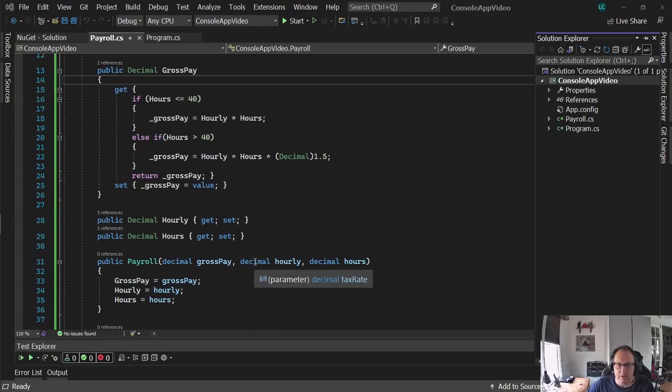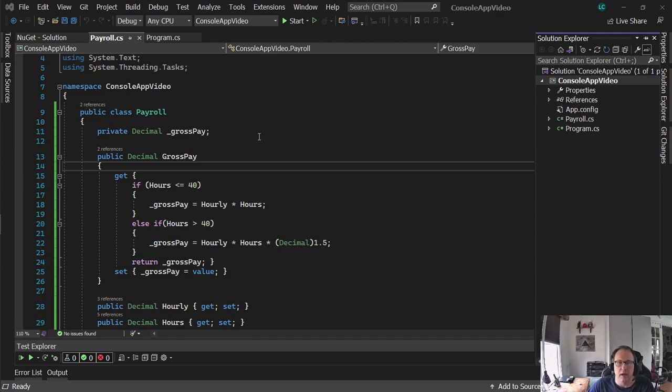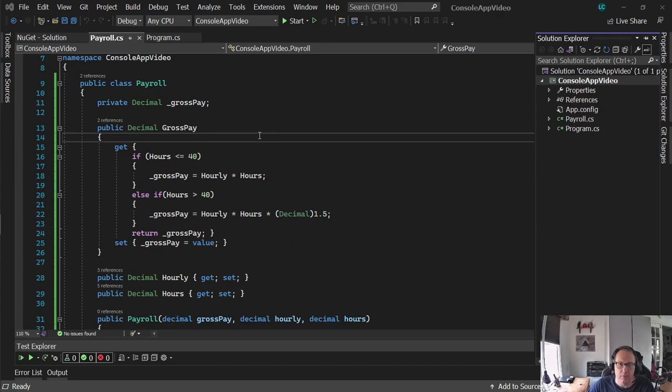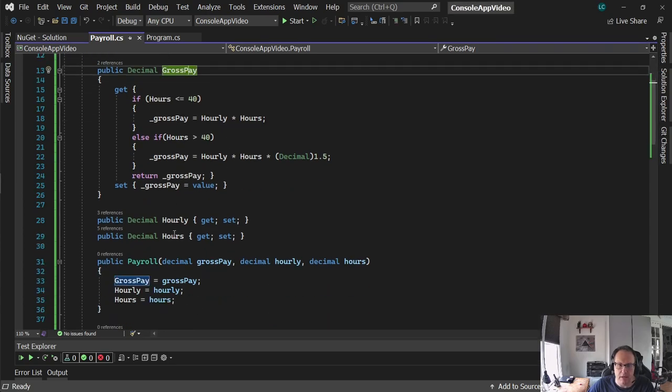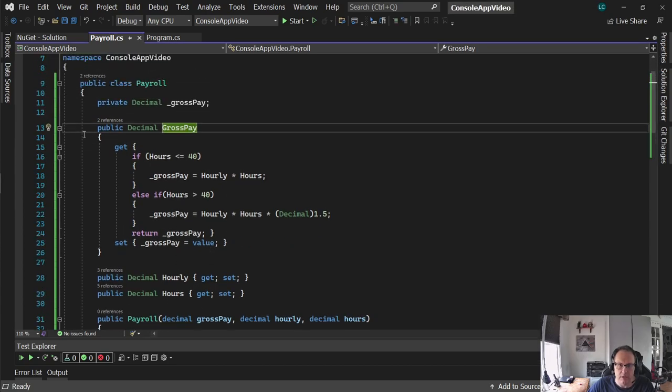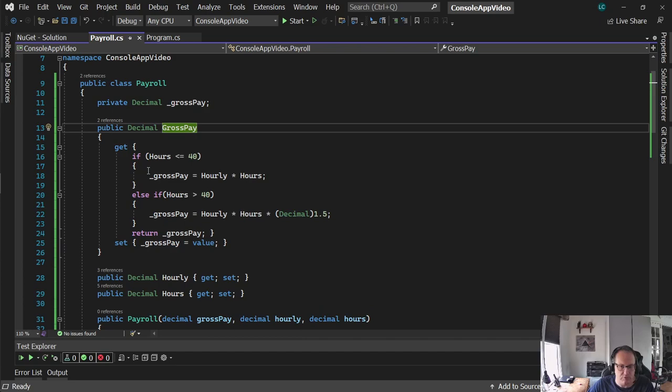Hi. In this video I'm going to demonstrate how to use xUnit to test a class and create a unit test for a class. I have this simple payroll class in C-Sharp with the properties of gross pay, hourly, and hours. And my function calculates the gross pay in the getter for the function, for the gross pay.